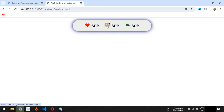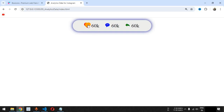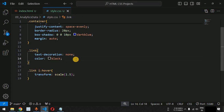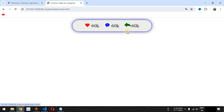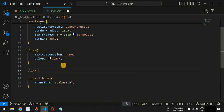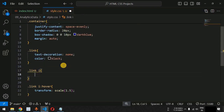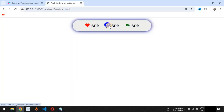Now the icons show at their default sizes and scale to 1.5 times on hover. To make the scaling smooth we add the transition CSS property. We initially add it to the link class but the transition should be on the i tag, so we correct it — adding transition: all 0.5s to the link i selector. Now the smooth transition works correctly.